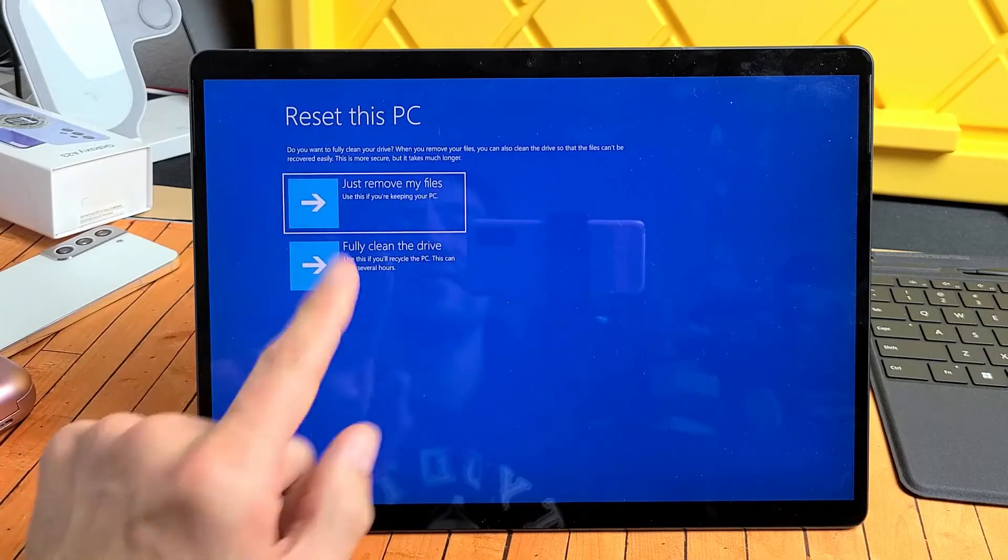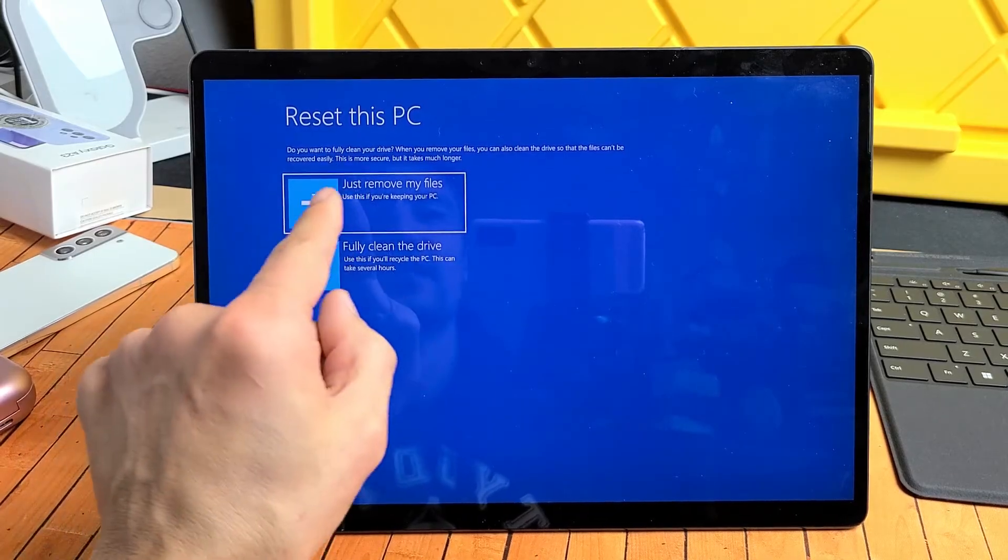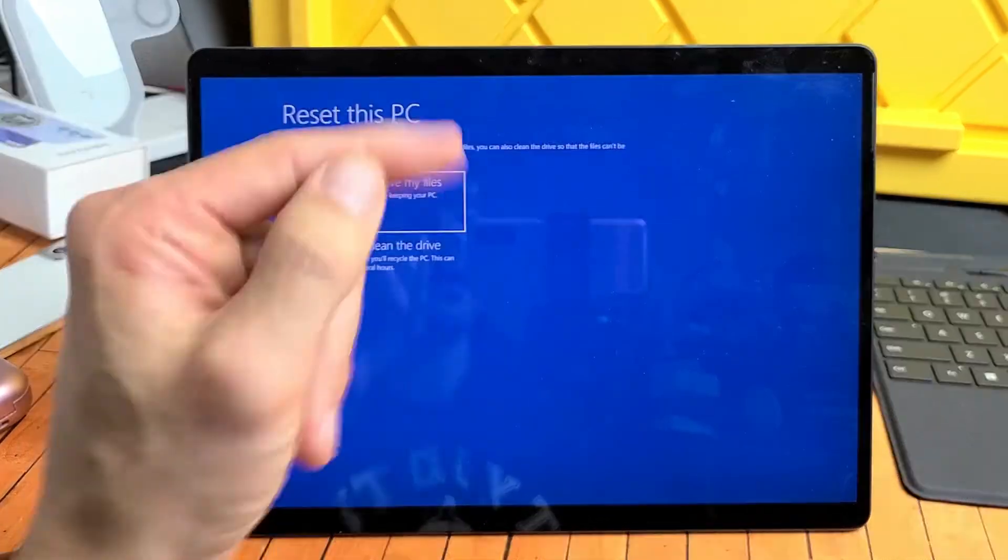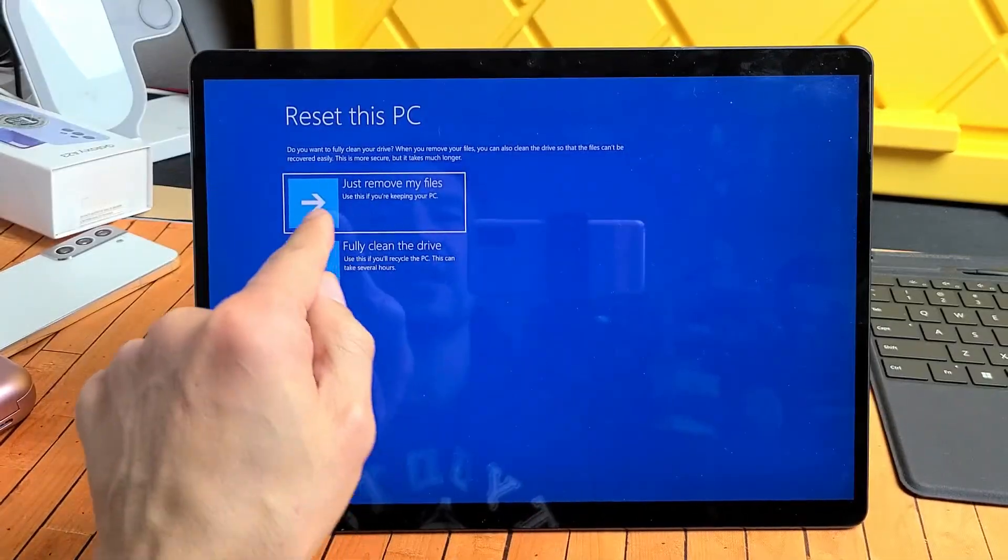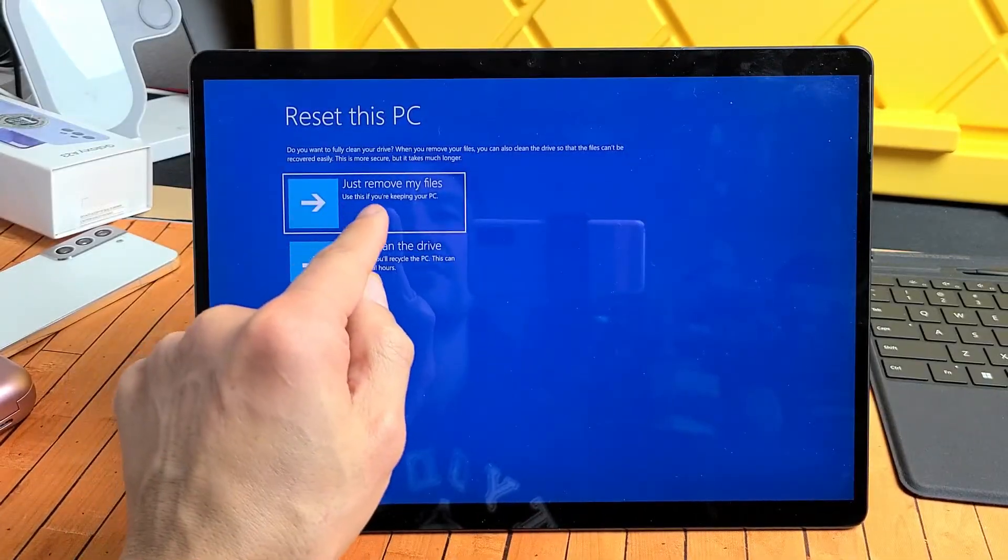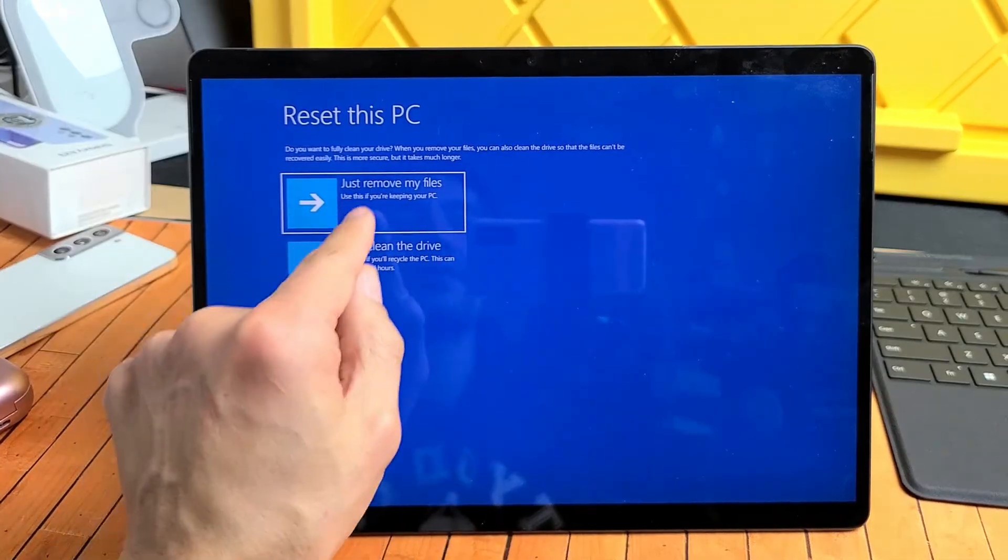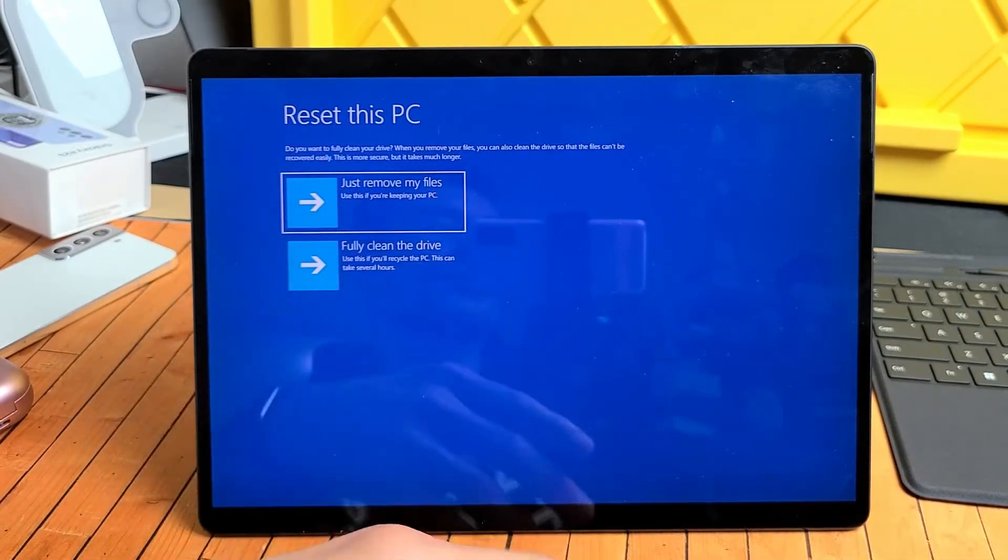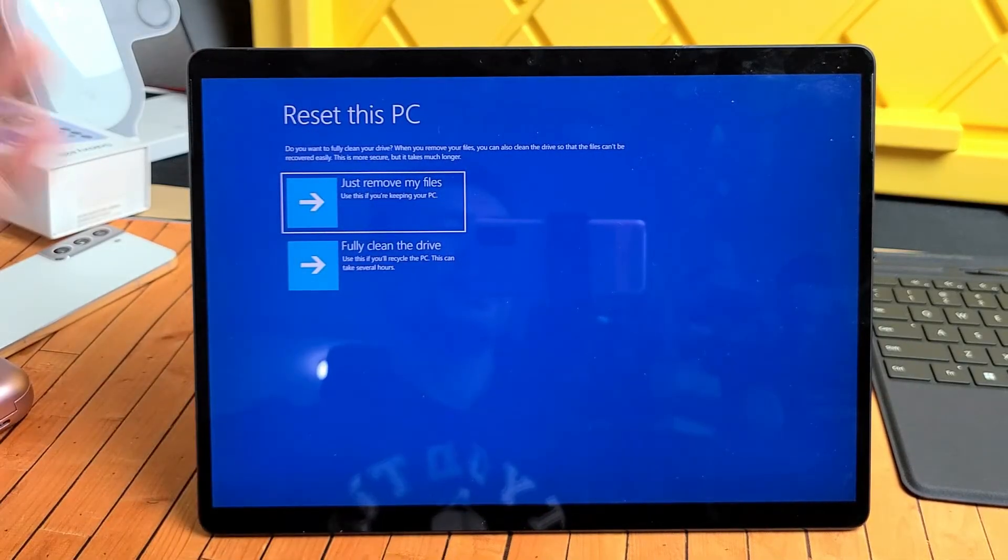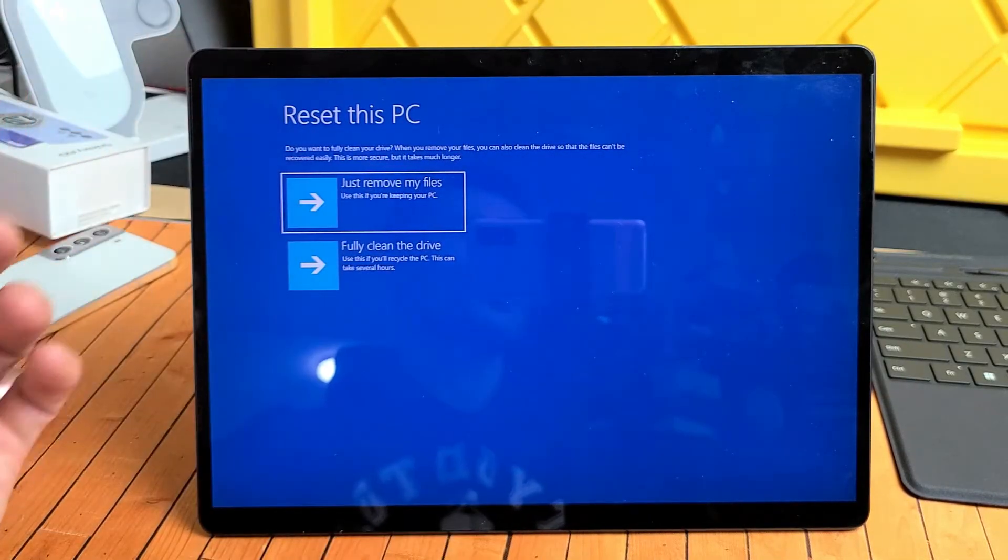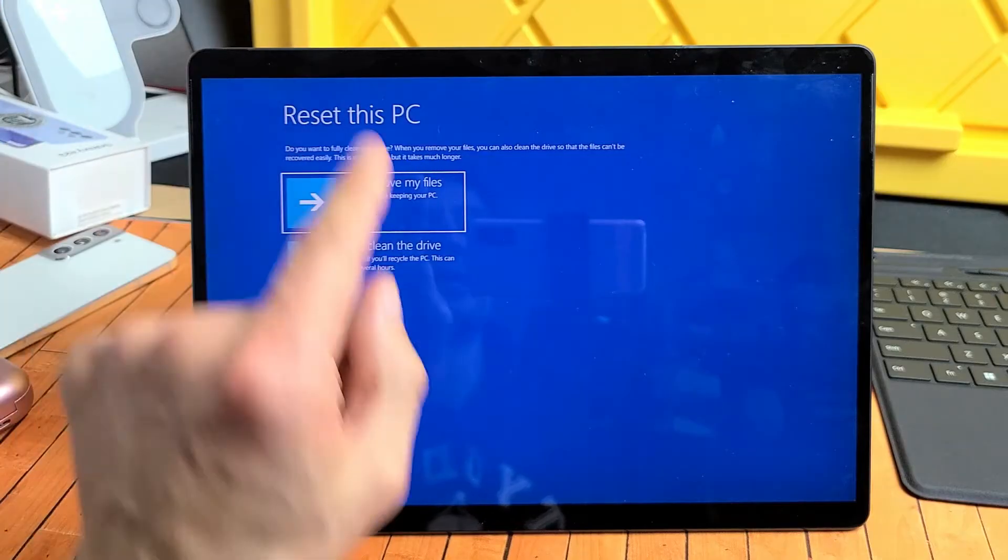And then for me, I have two options. I can just remove my files. Use this if you're keeping your PC. So if I use this here, it's just going to remove my personal files and whatnot.